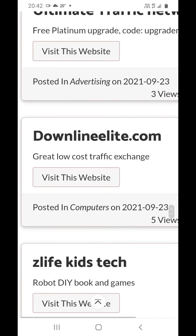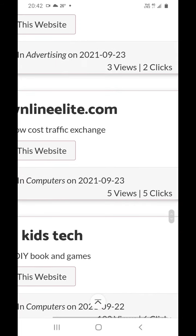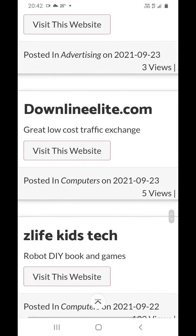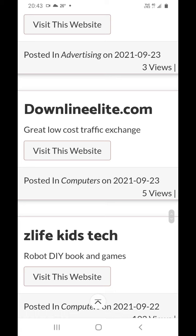There is also a low cost traffic exchange. This also has a breaks bonus and low advertising cost.